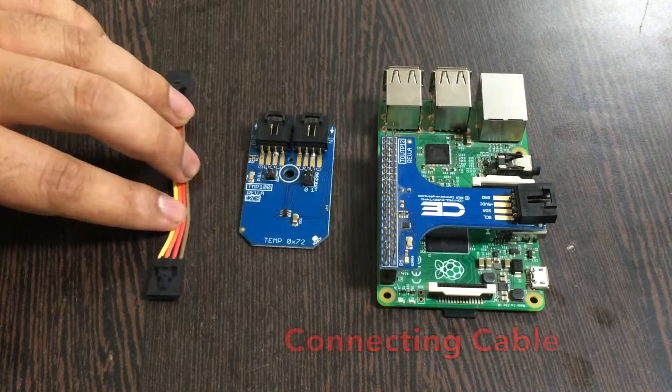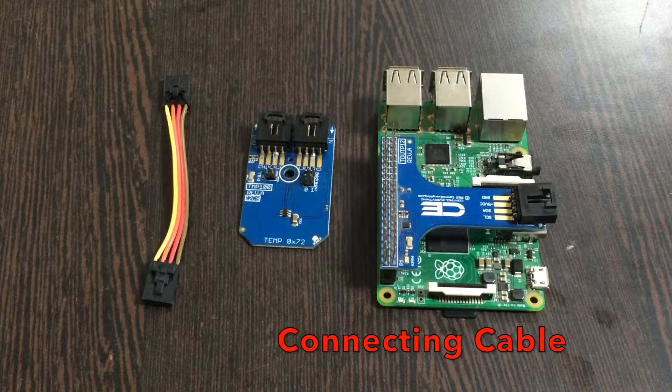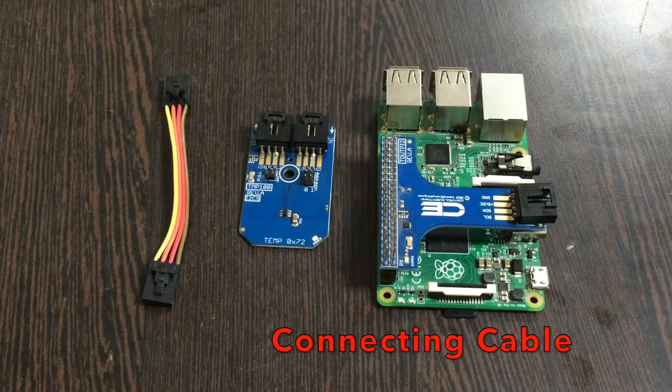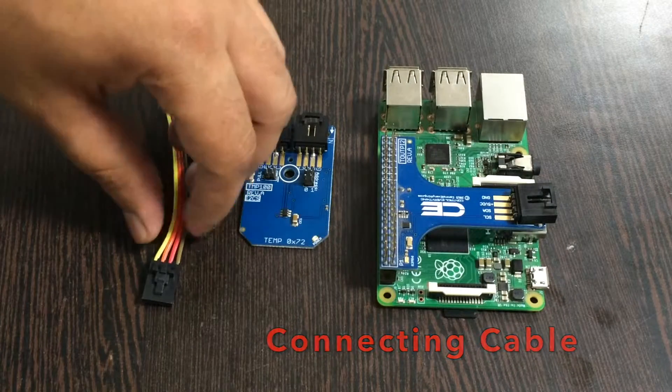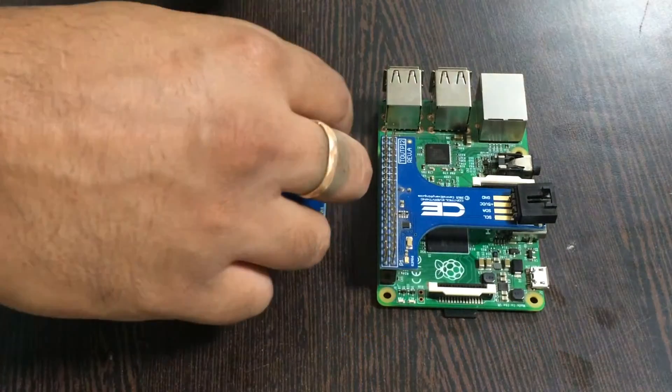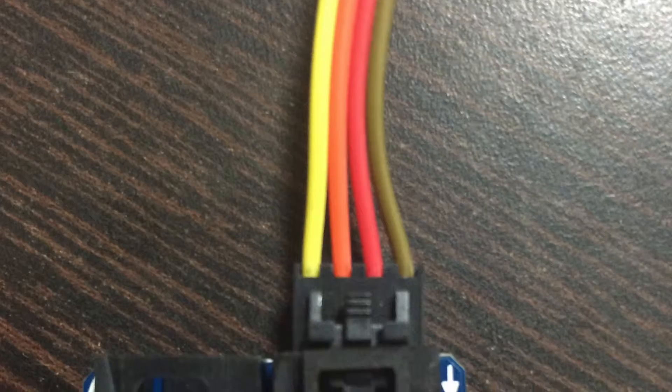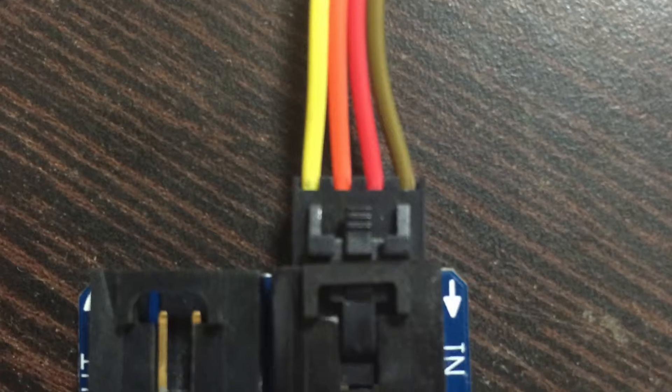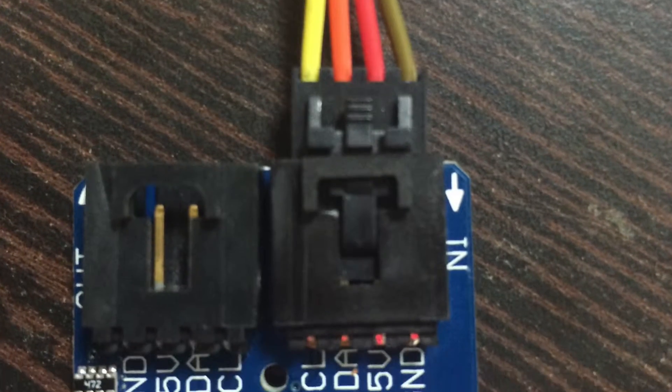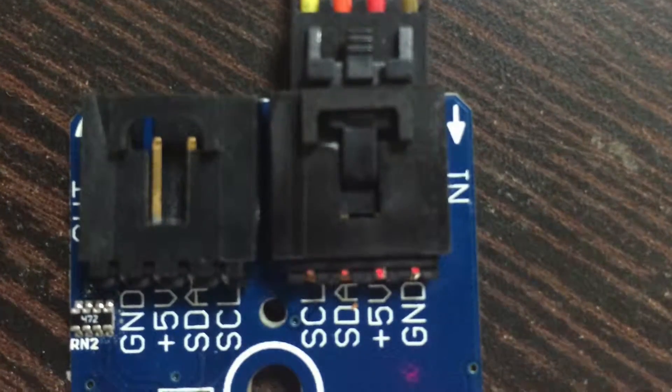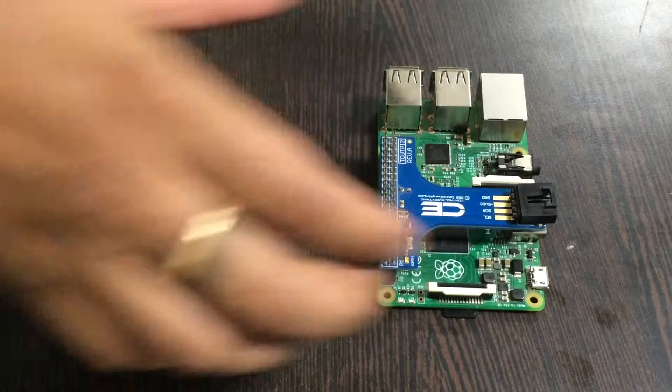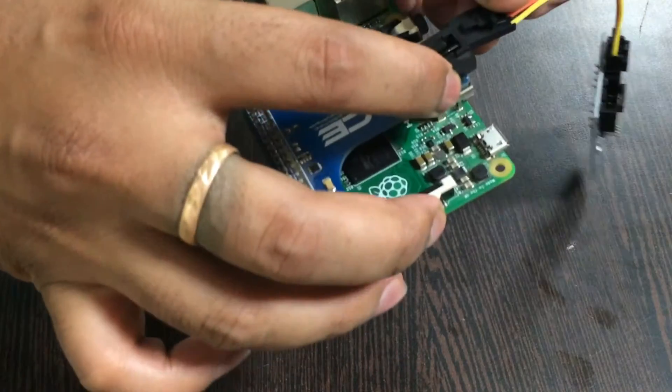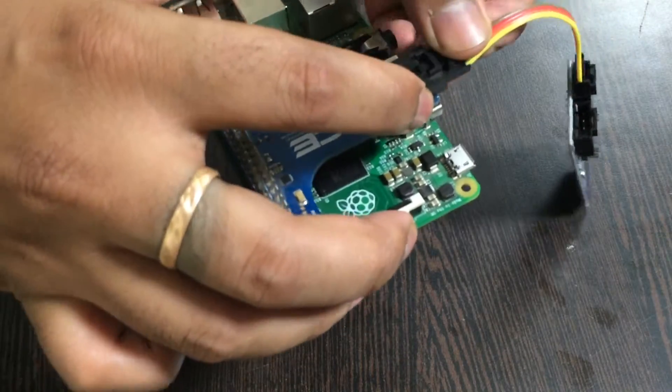For making connection we require connecting cables. Make sure while you make connection that the brown wire of the connecting cable is connected to the ground terminal of the sensor and same goes to the I2C adapter.